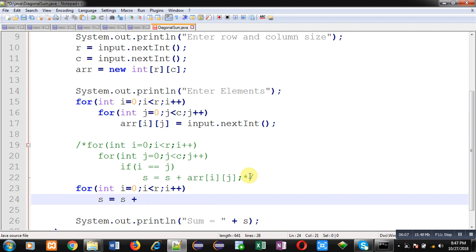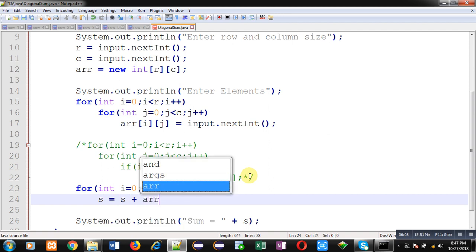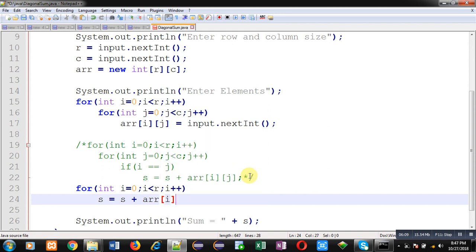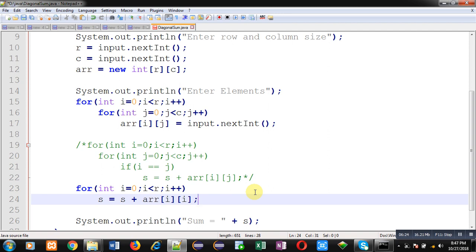0, 0, 1, 1, 2, 2. So if matrix is of 3 by 3, then diagonal positions indexes are same: 0, 0, 1, 1 and 2, 2. So if I write same variable for row and column index, then they will automatically provide diagonal position. So with the help of this single loop, you can also calculate diagonal sum of 2d array.